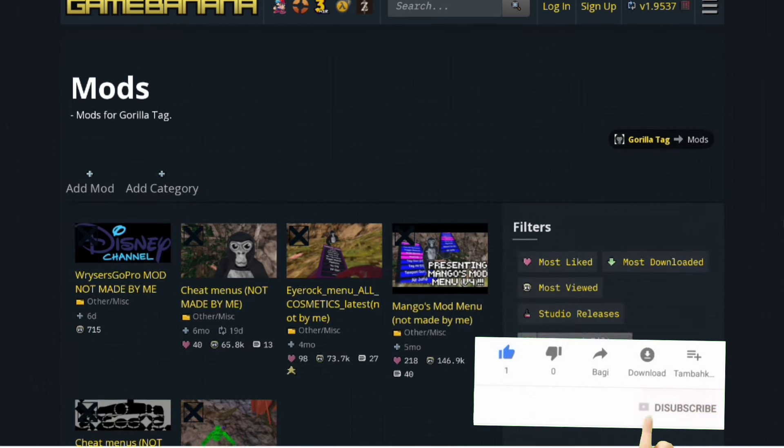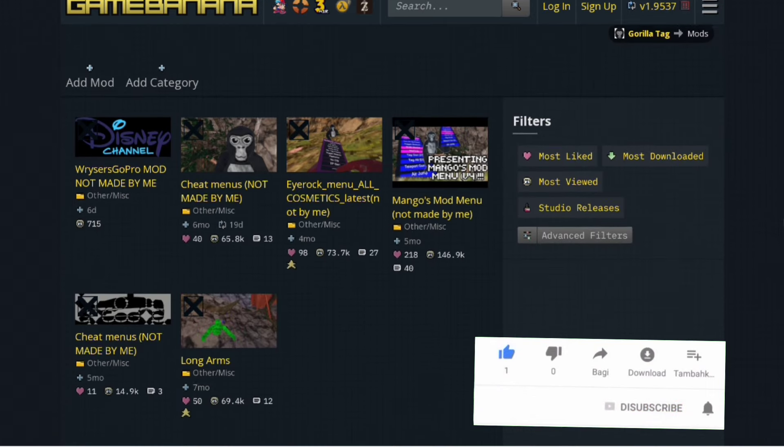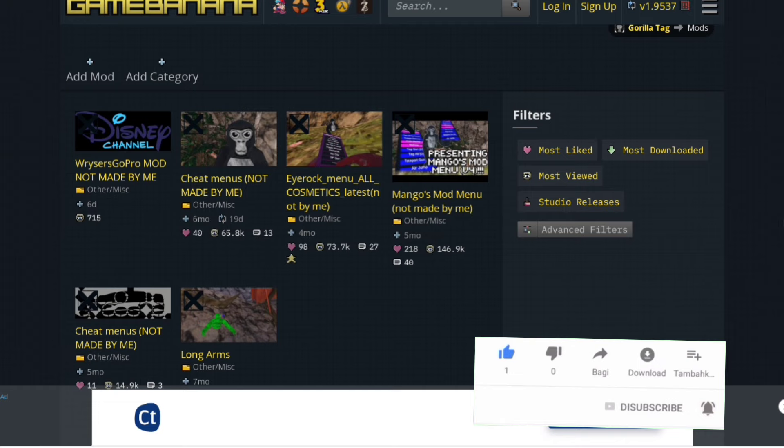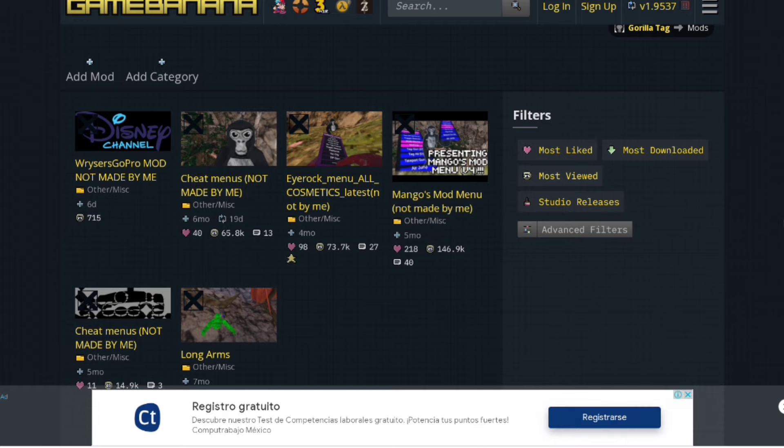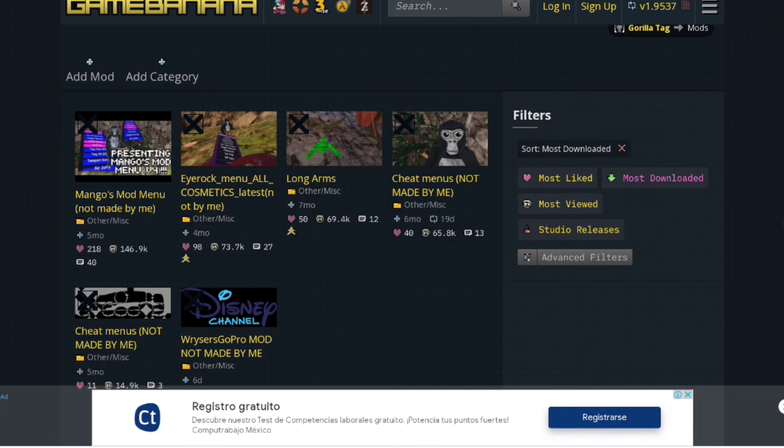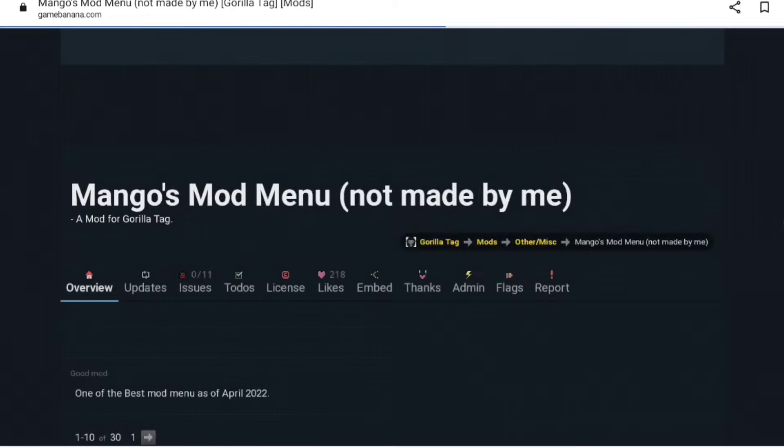Click on a mod. They have GoPro mod menus, Mango's Mod Menu, Irock Menu, Long Arms, and much more. Since they're fixing bugs right now, I suggest clicking 'Most Downloaded' to see more fixed versions.